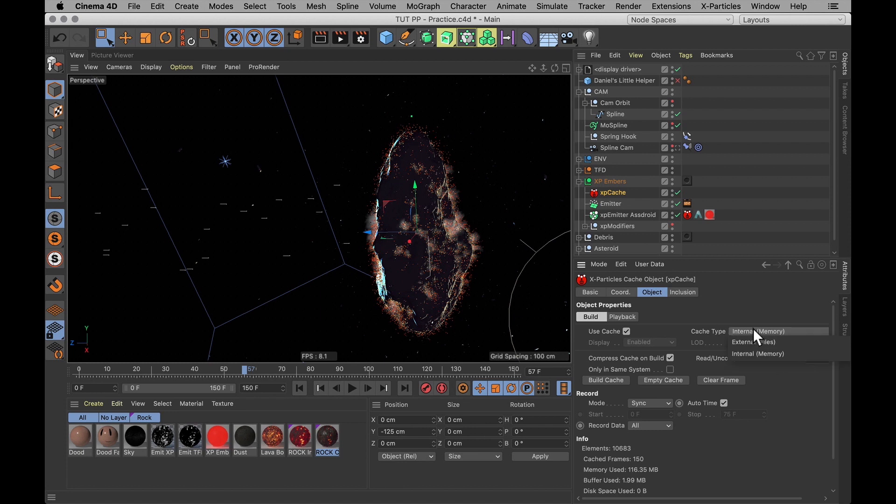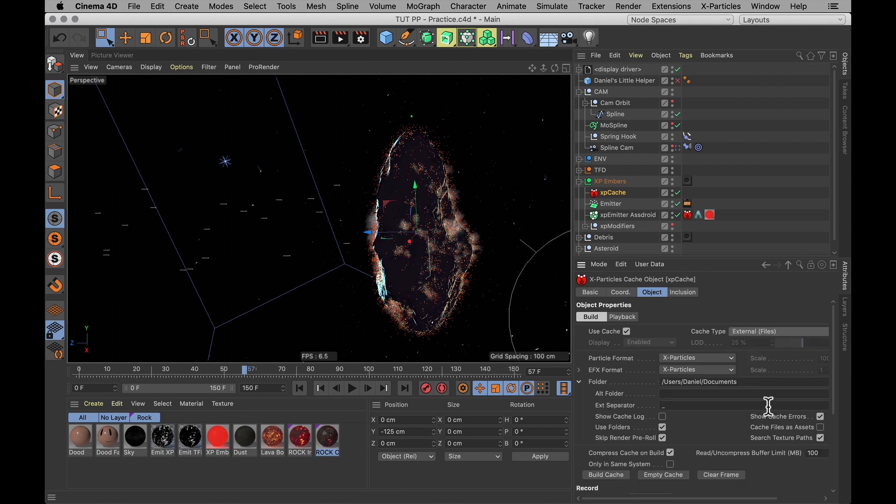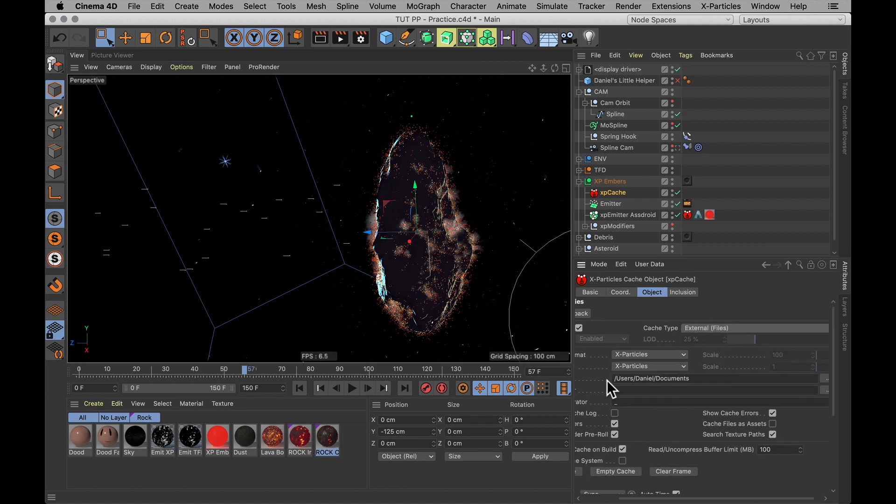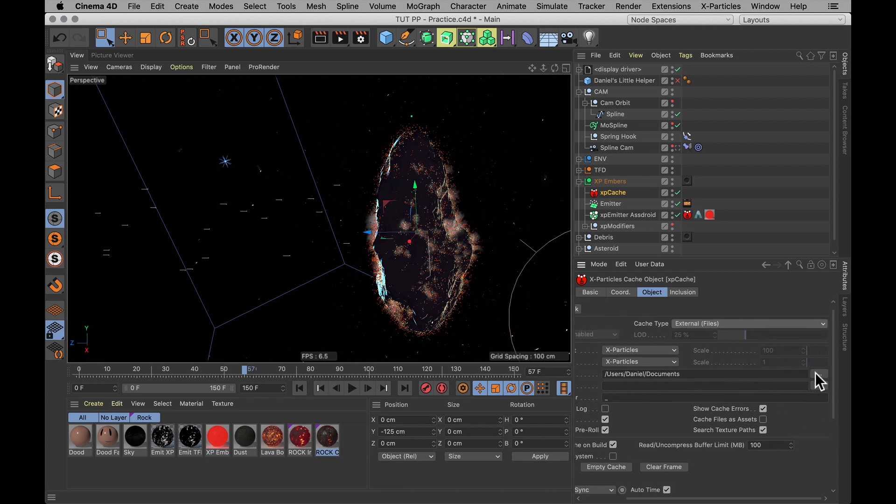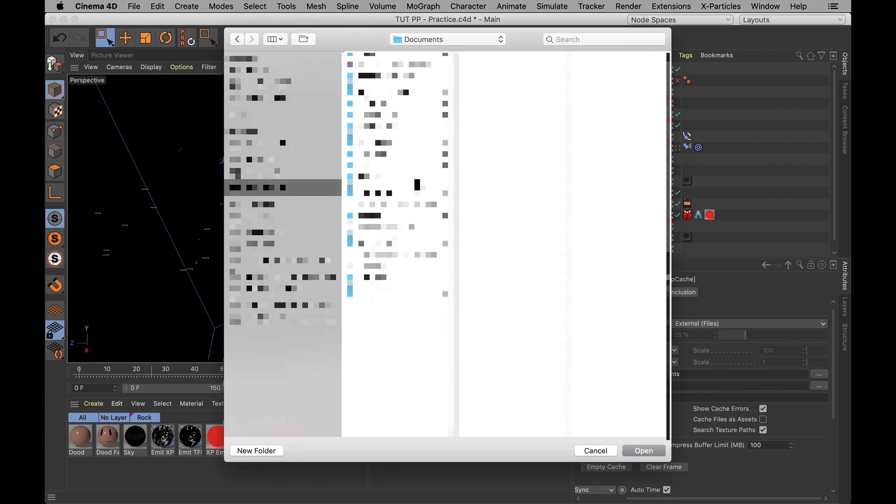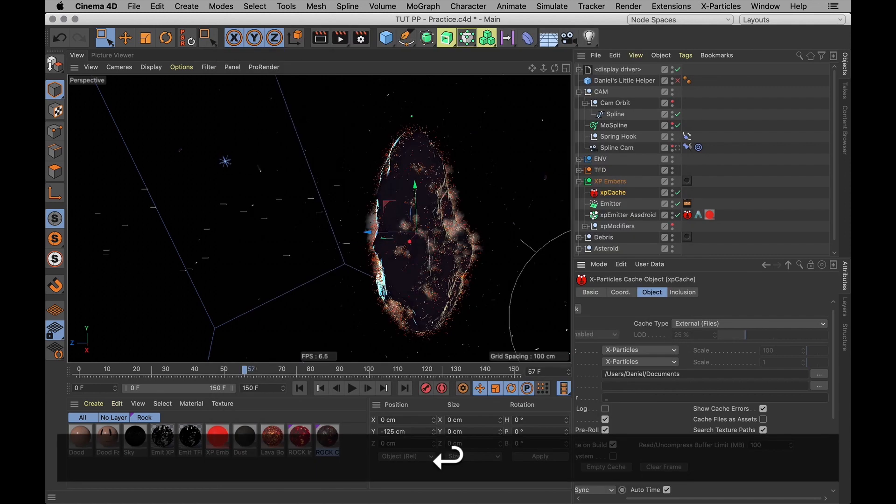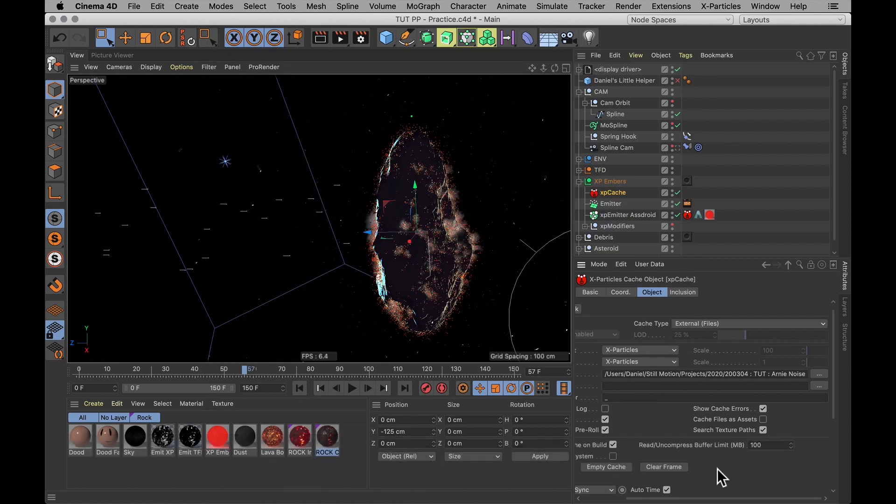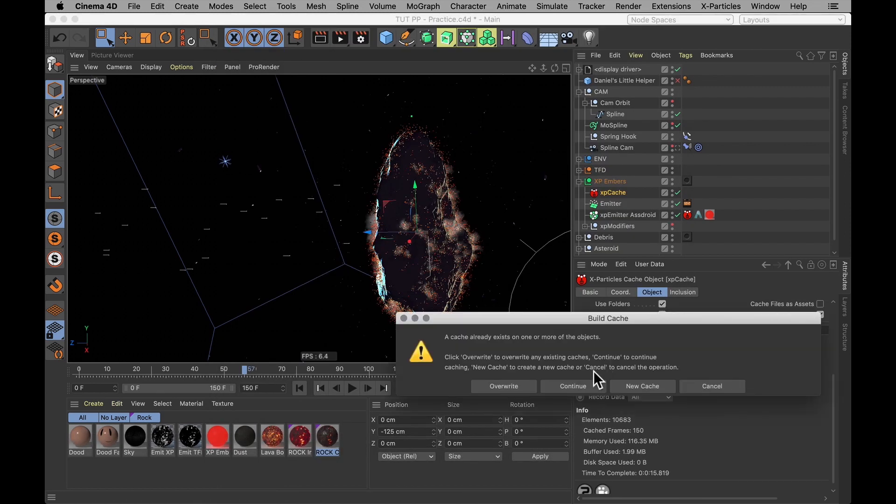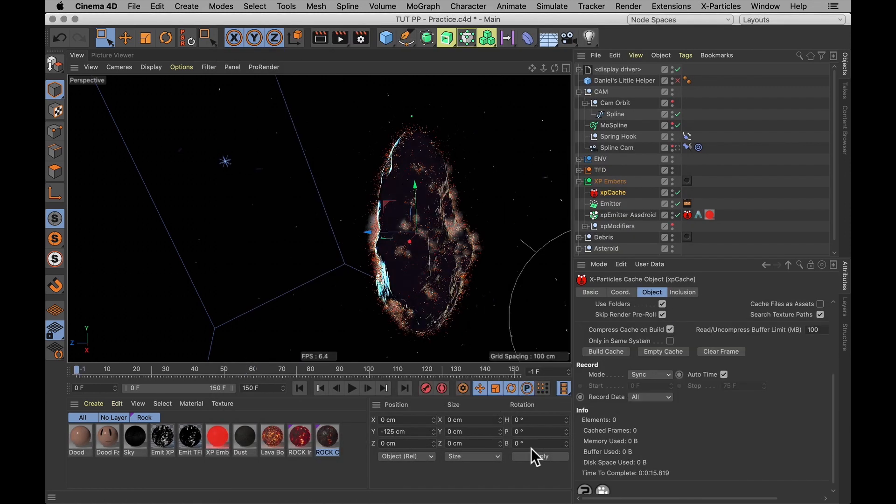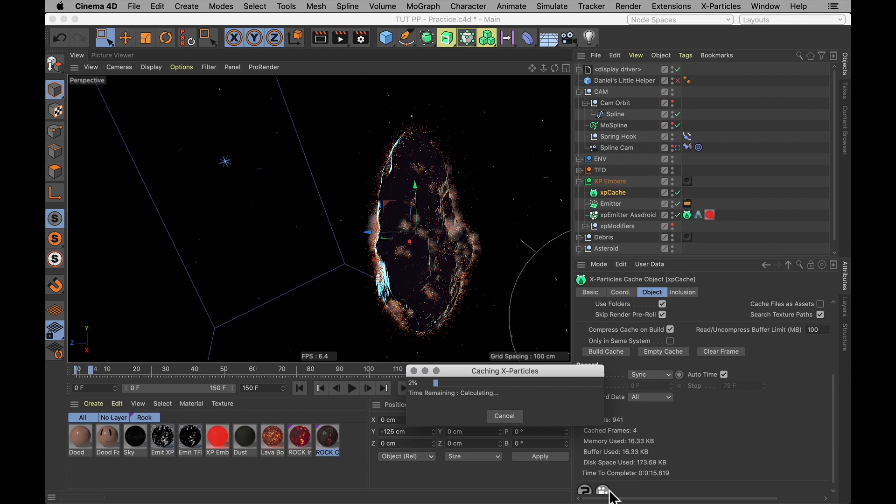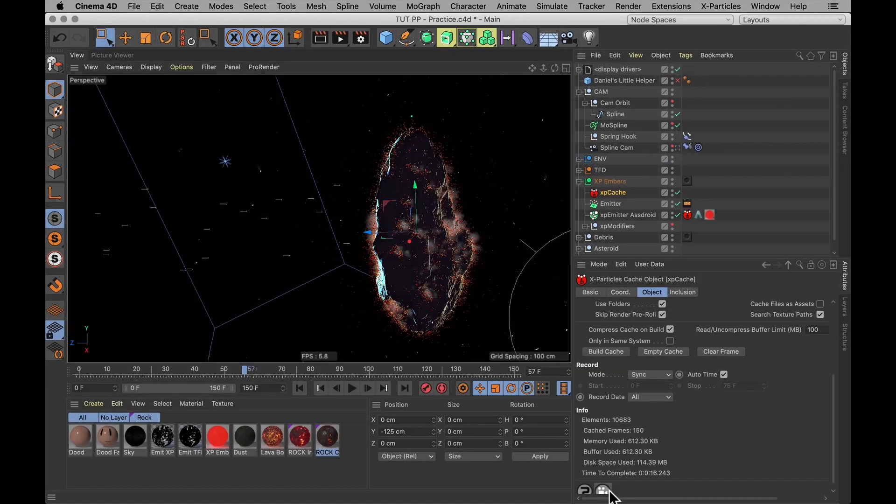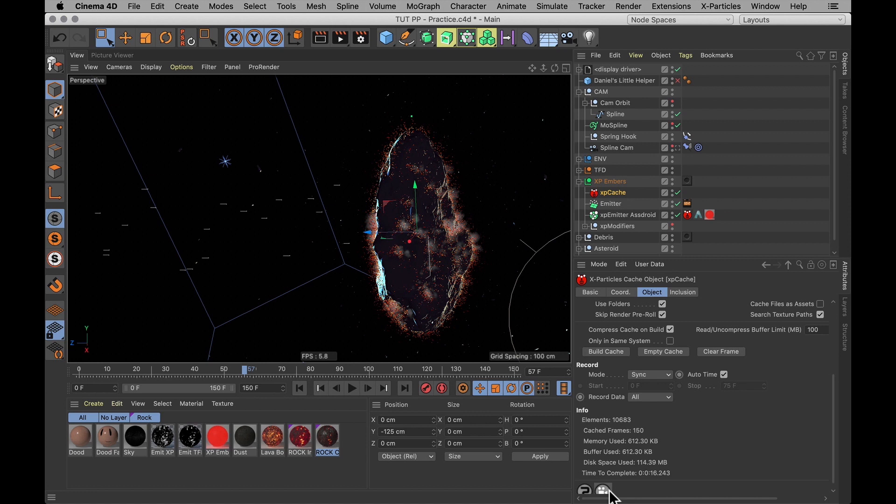Where under cache type, you select external, where you actually write your files to a specific location on your hard drive. I'm going to pick my folder here. And once again, just hit build cache and overwrite the old one that I just made. And we'll get back to that one when it's a bit of a troublemaker later on.